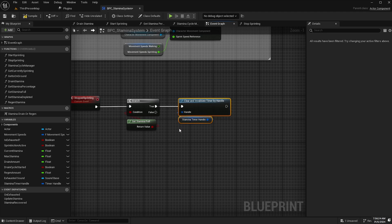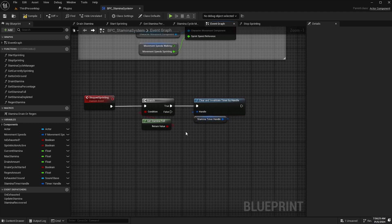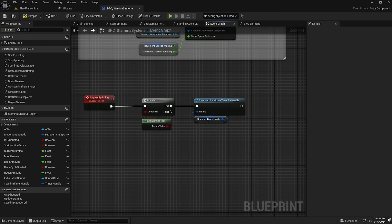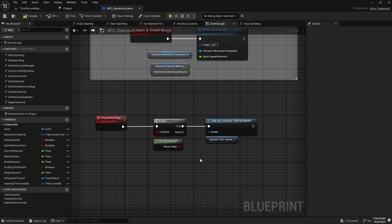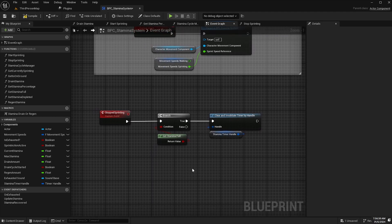So once this event is triggered if stamina is full when this event is triggered it is going to clear and invalidate the timer so that will stop the timer from looping.